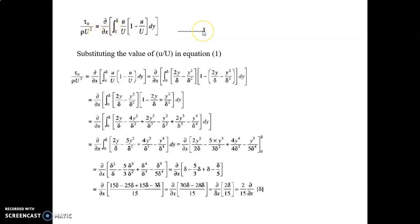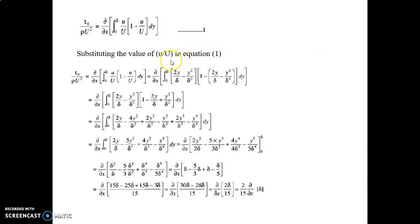As seen in equation 1, after putting the value of the momentum equation, this becomes: τ₀/(ρU²) = d/dx · ∫₀^δ (u/U)(1 − u/U) dy. Putting the value of u/U as already given in the question, after substituting and solving, we find: d/dx · ∫₀^δ [2(y/δ) − (y/δ)²] · [1 − 2(y/δ) + (y/δ)²] dy.